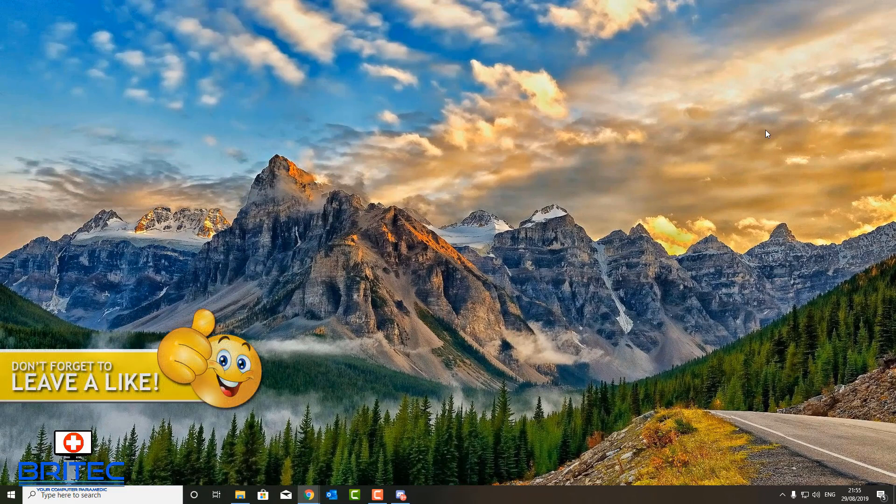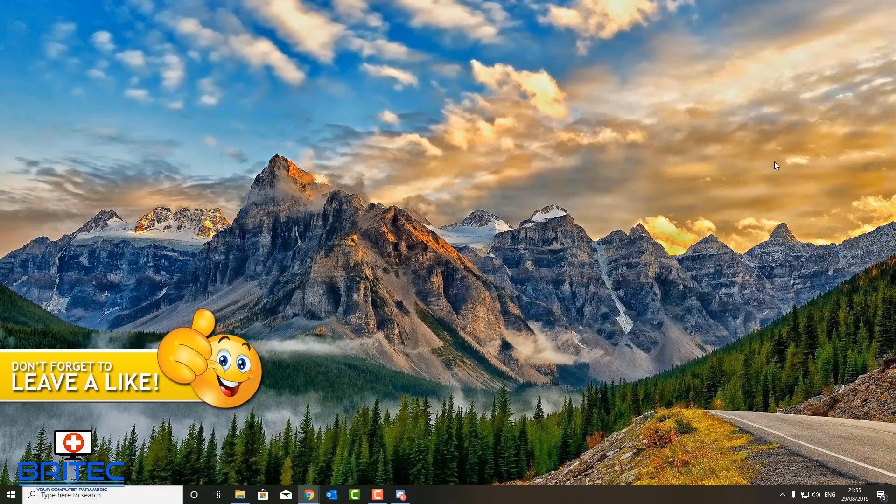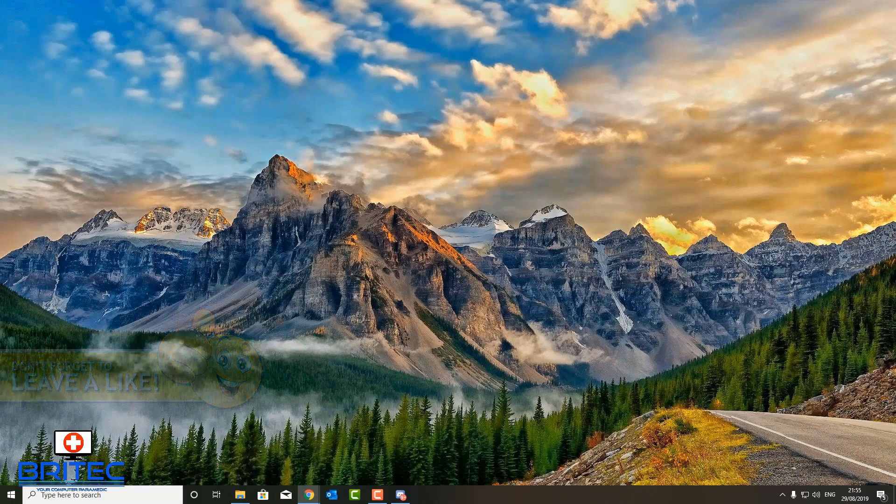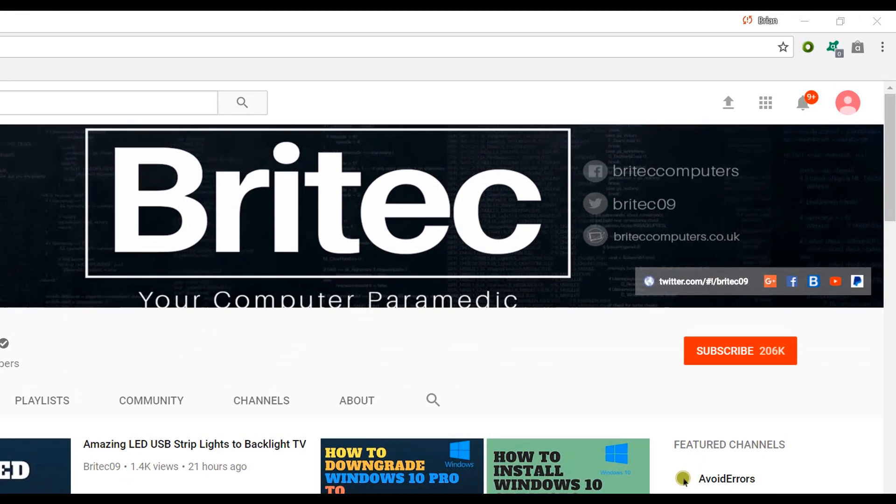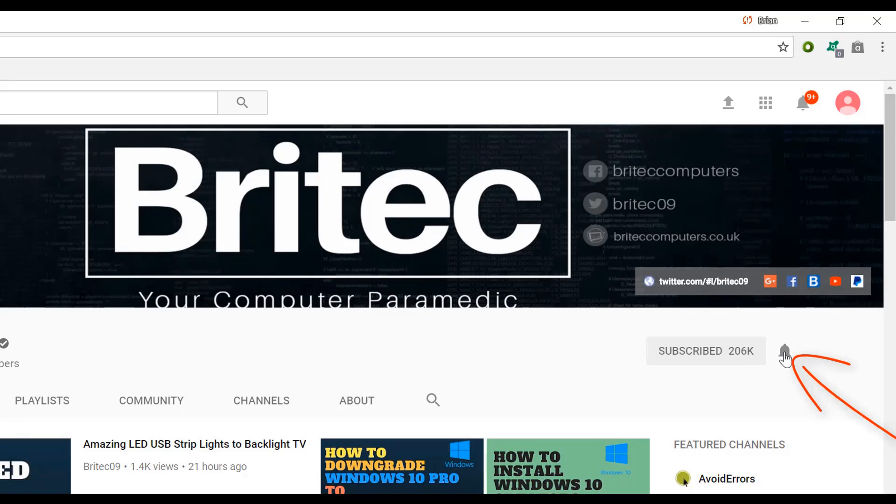That's going to be about it for this video. My name has been Brian from briteccomputers.co.uk. Hope you enjoyed it. I shall see you again for another video real soon. Thanks again, bye for now. If you haven't subscribed yet, hit the big red subscribe button on my YouTube channel and hit the bell notification button next to that to be notified when we upload new videos.